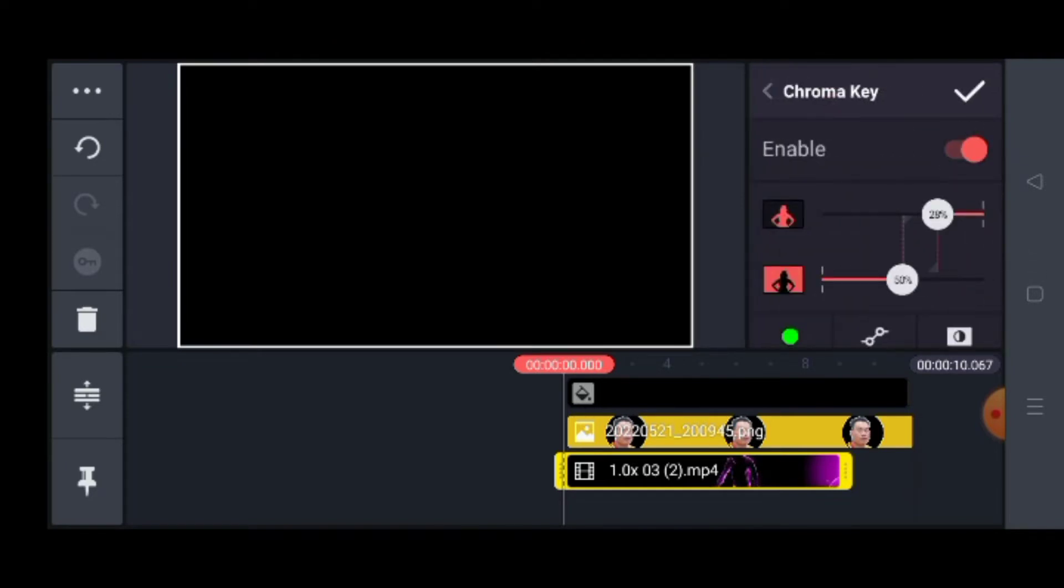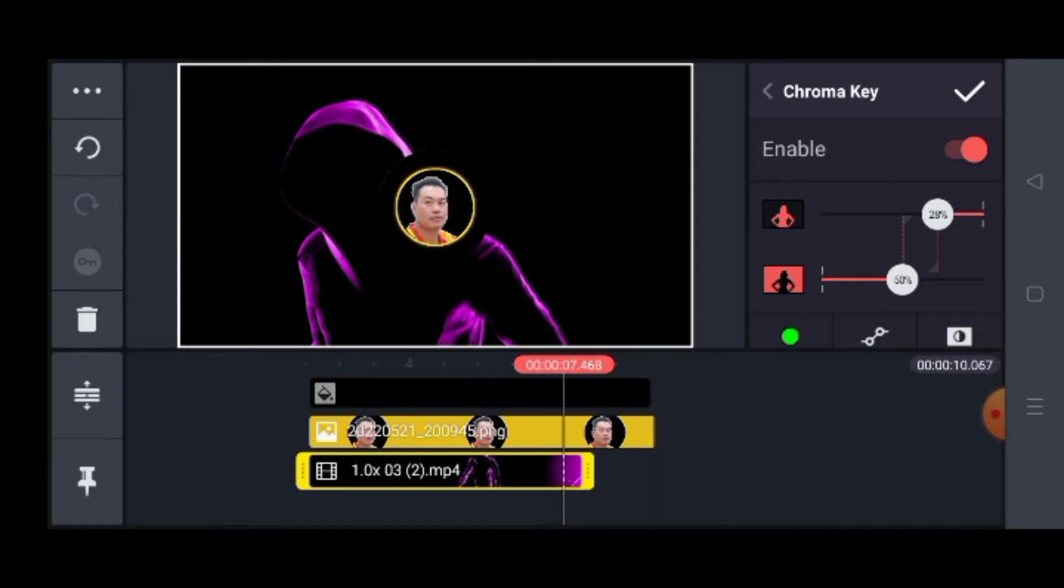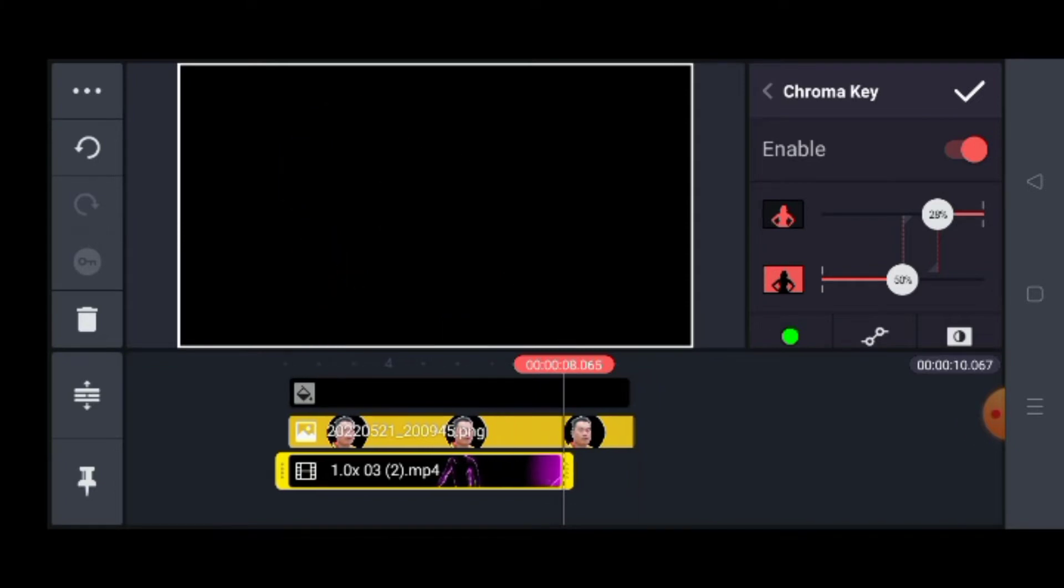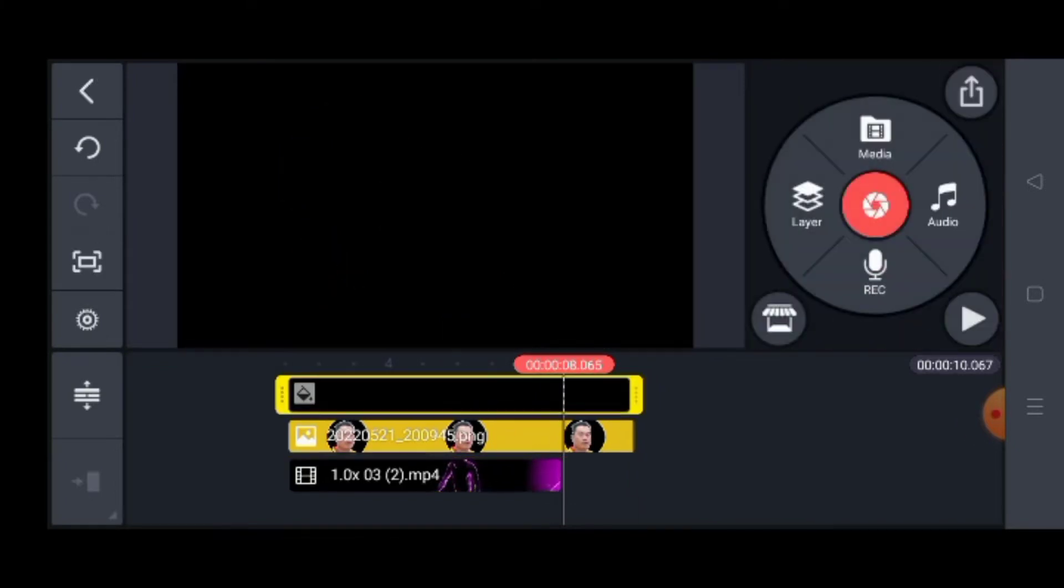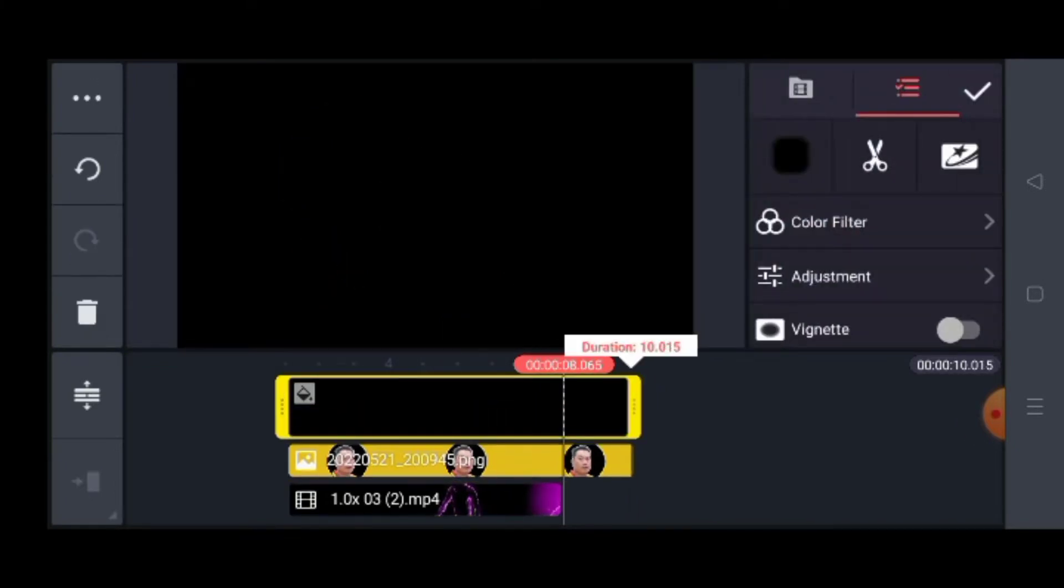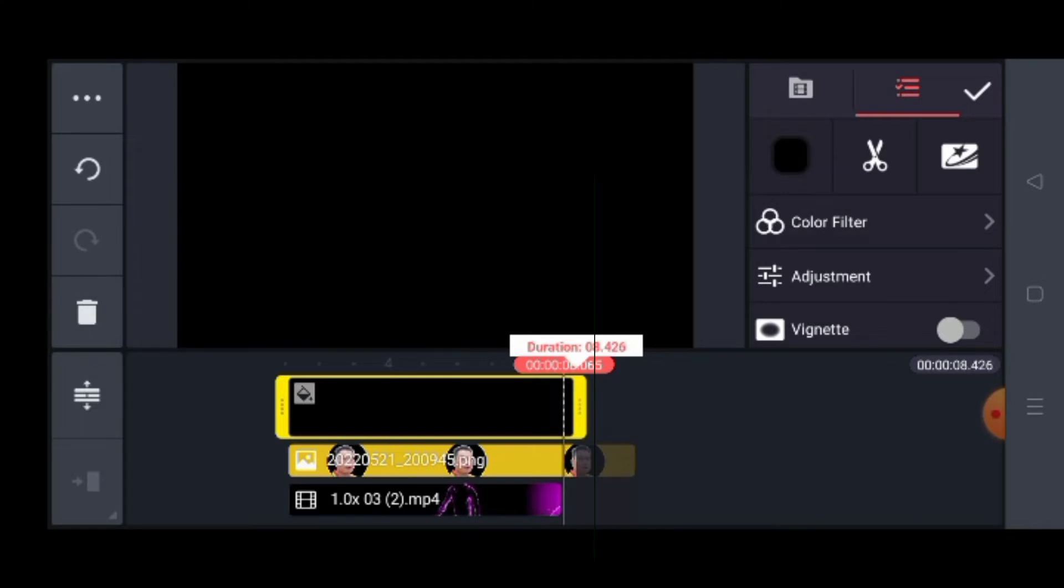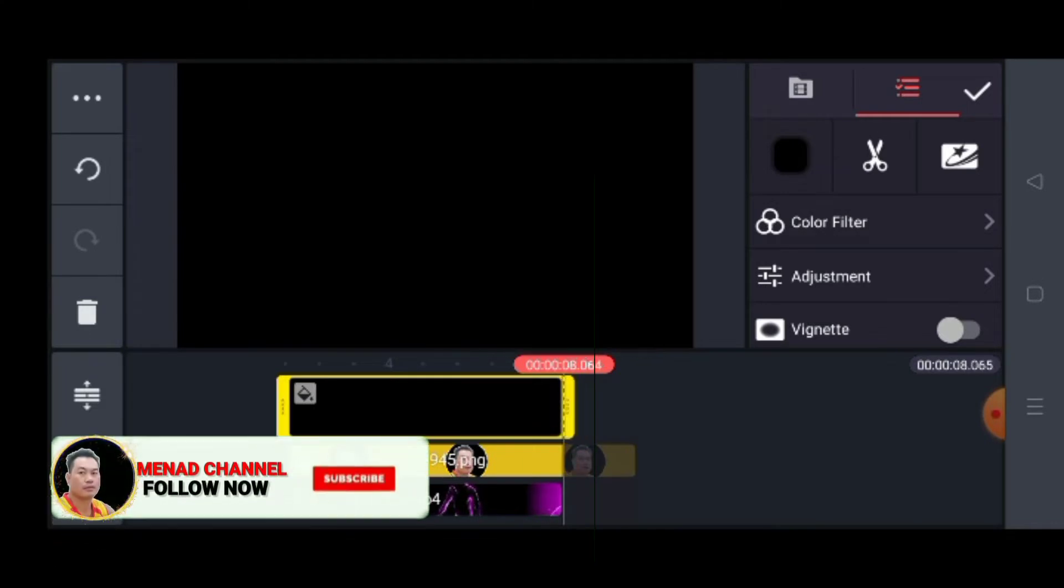Dito lang natin gusto, itong green. Gawin natin siyang green. Adjust lang natin siya. Adjust lang natin guys.